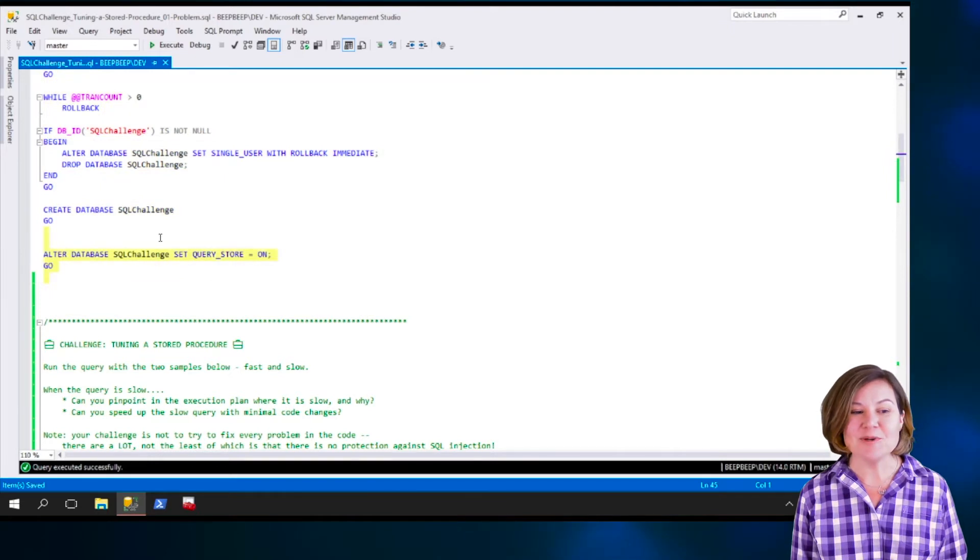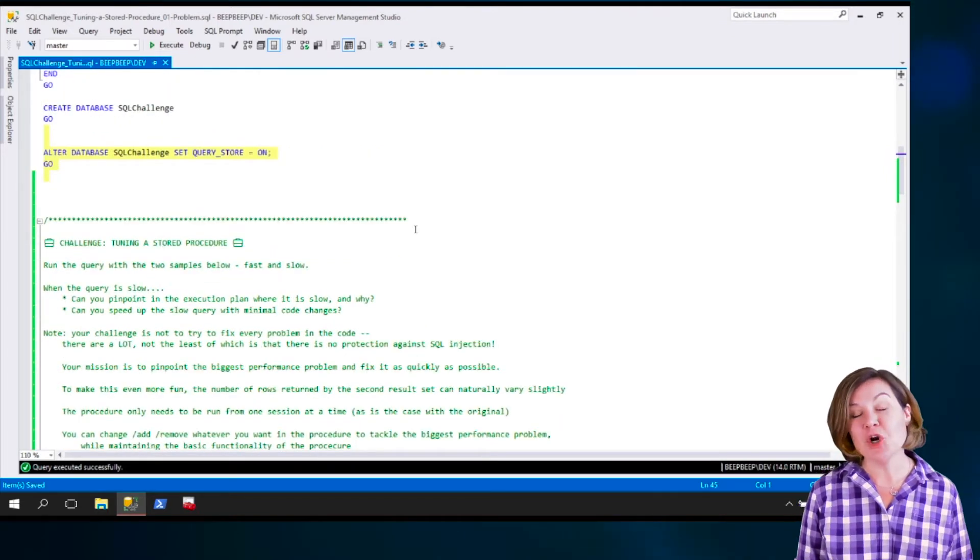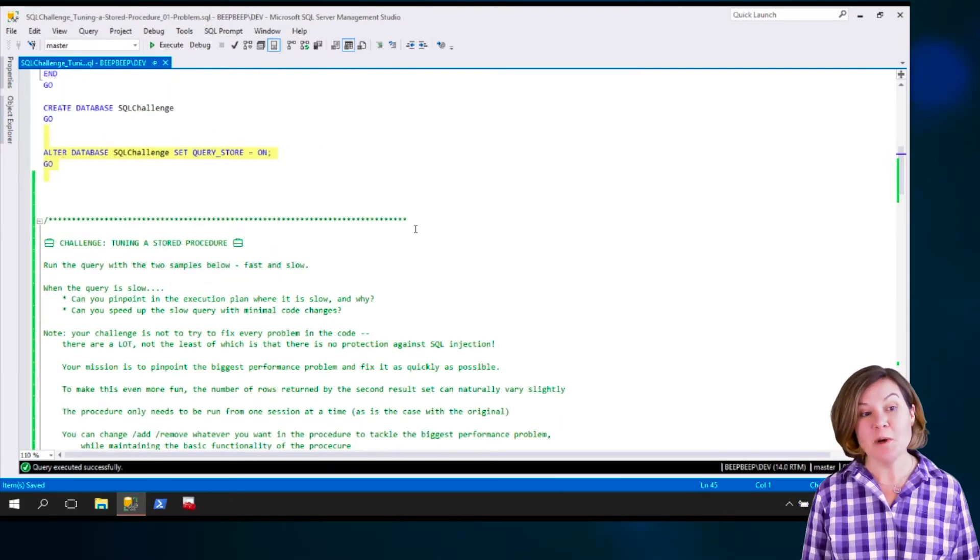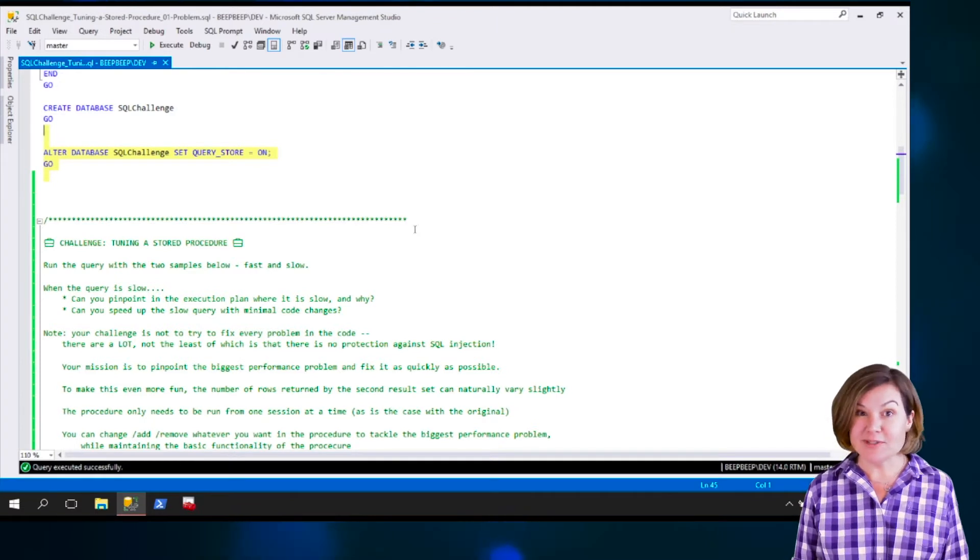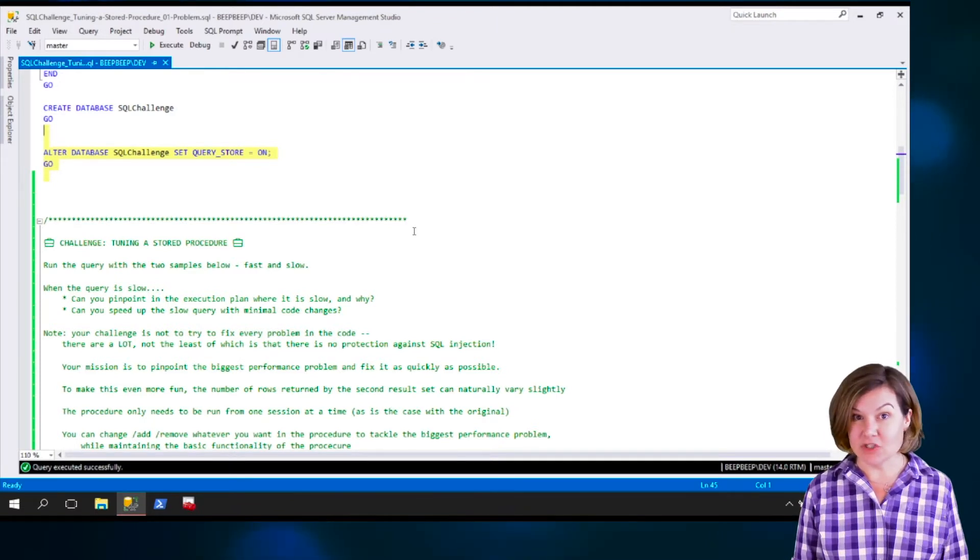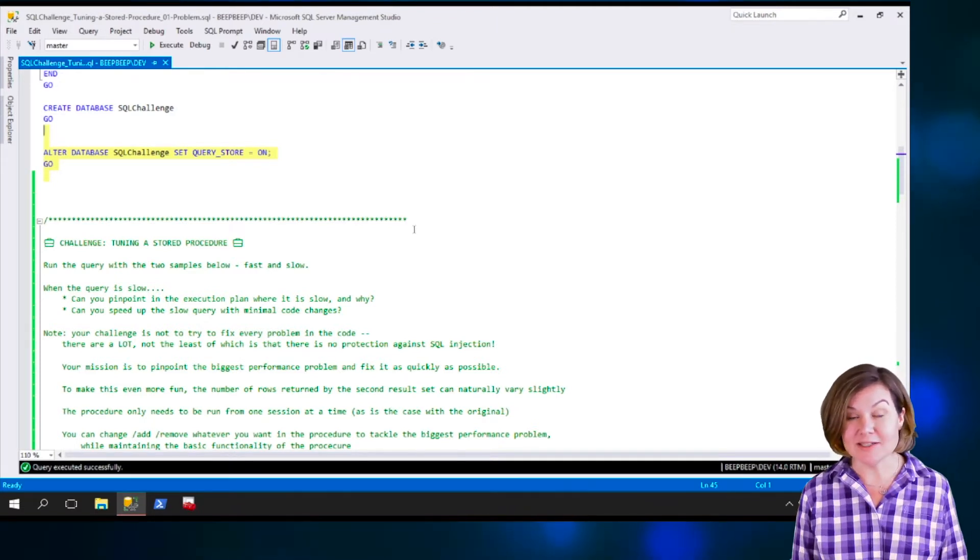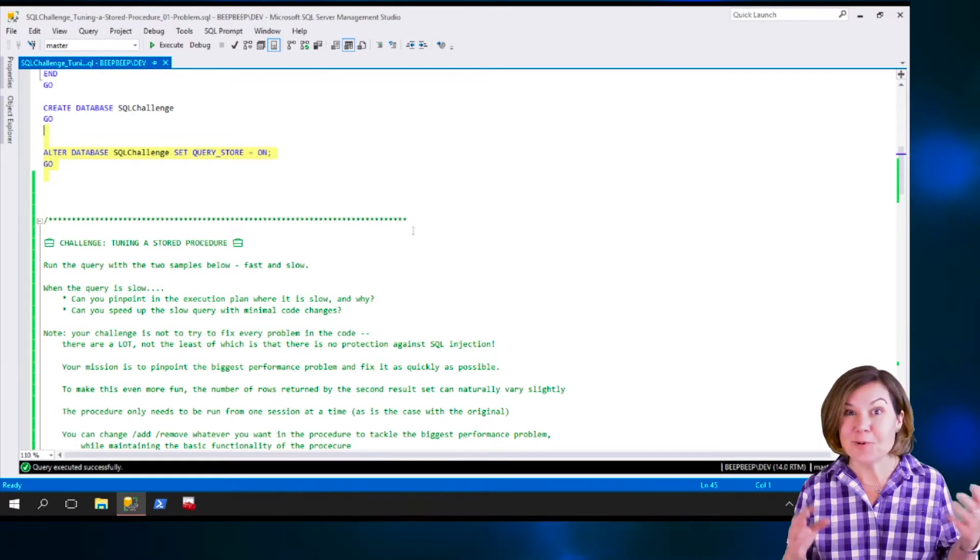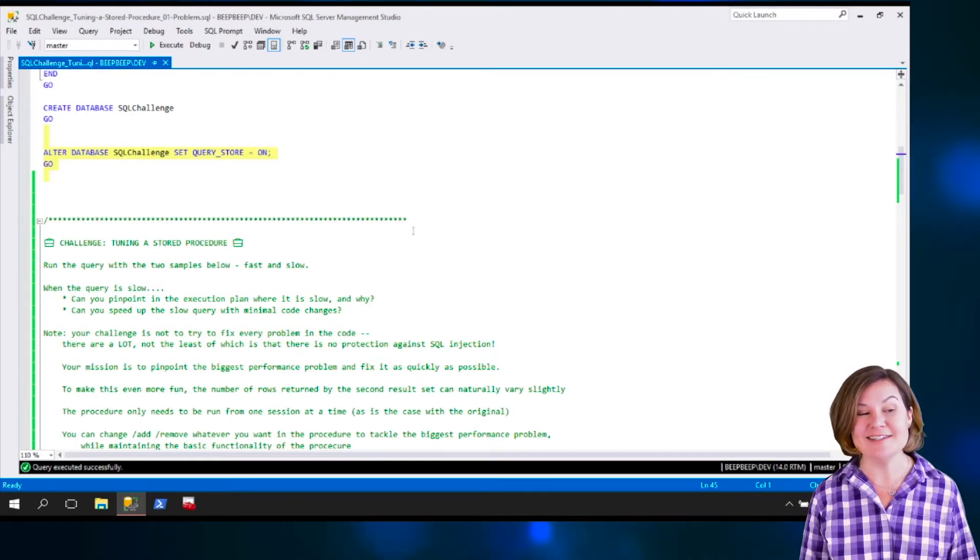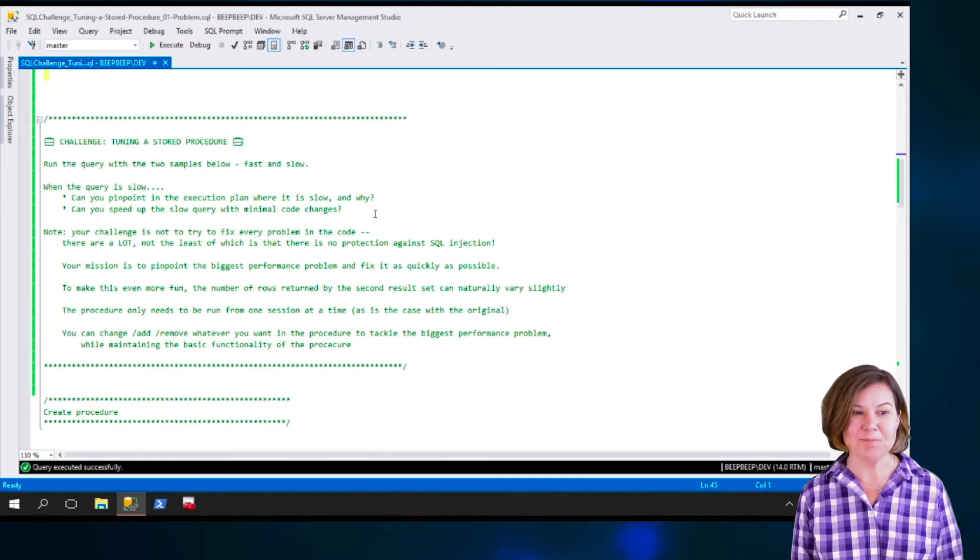After we create the SQL Challenge database, we're turning on QueryStore. That is so that if you want to use any of the information that QueryStore collects as part of your tuning process, it will be available to you.